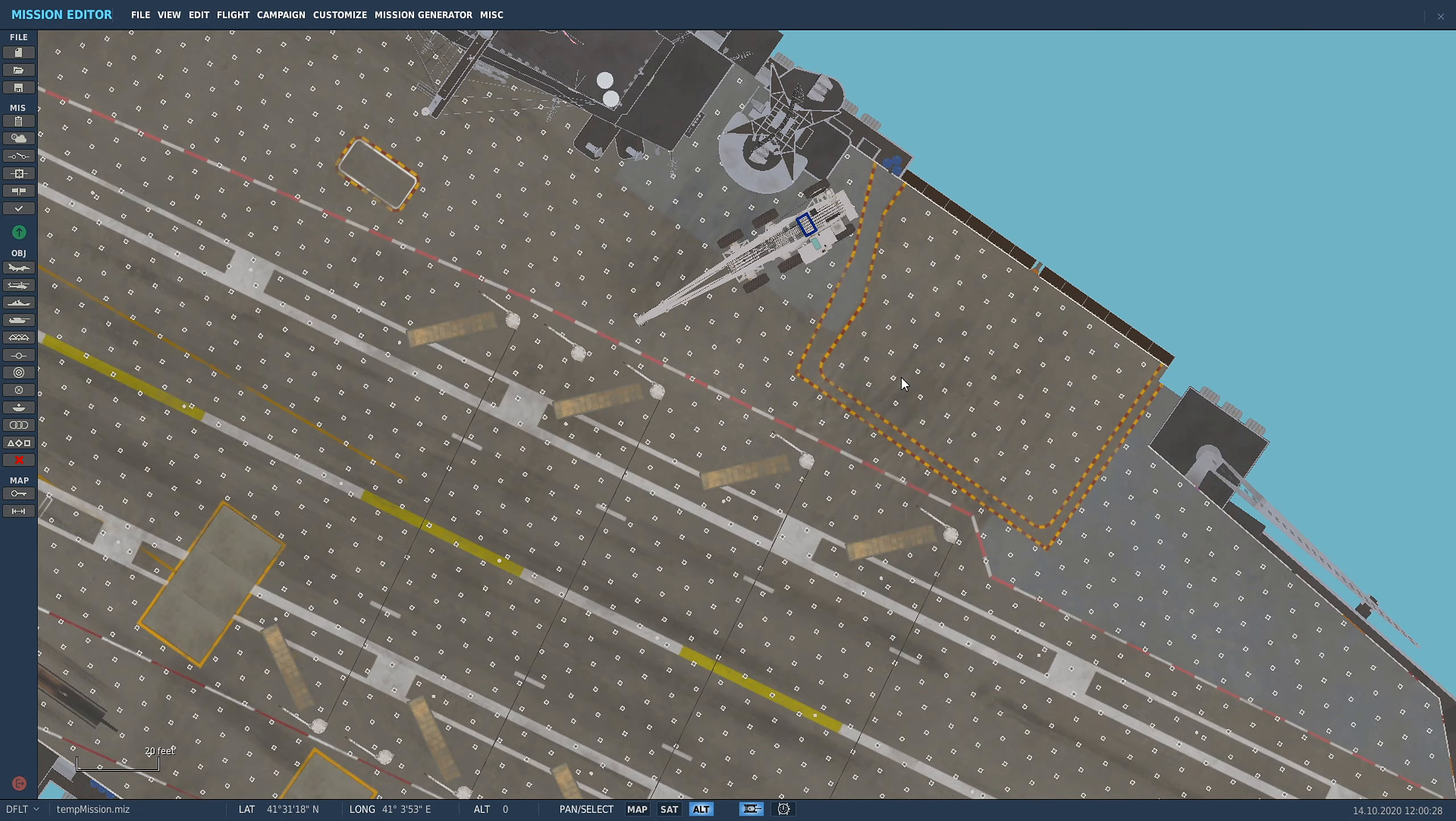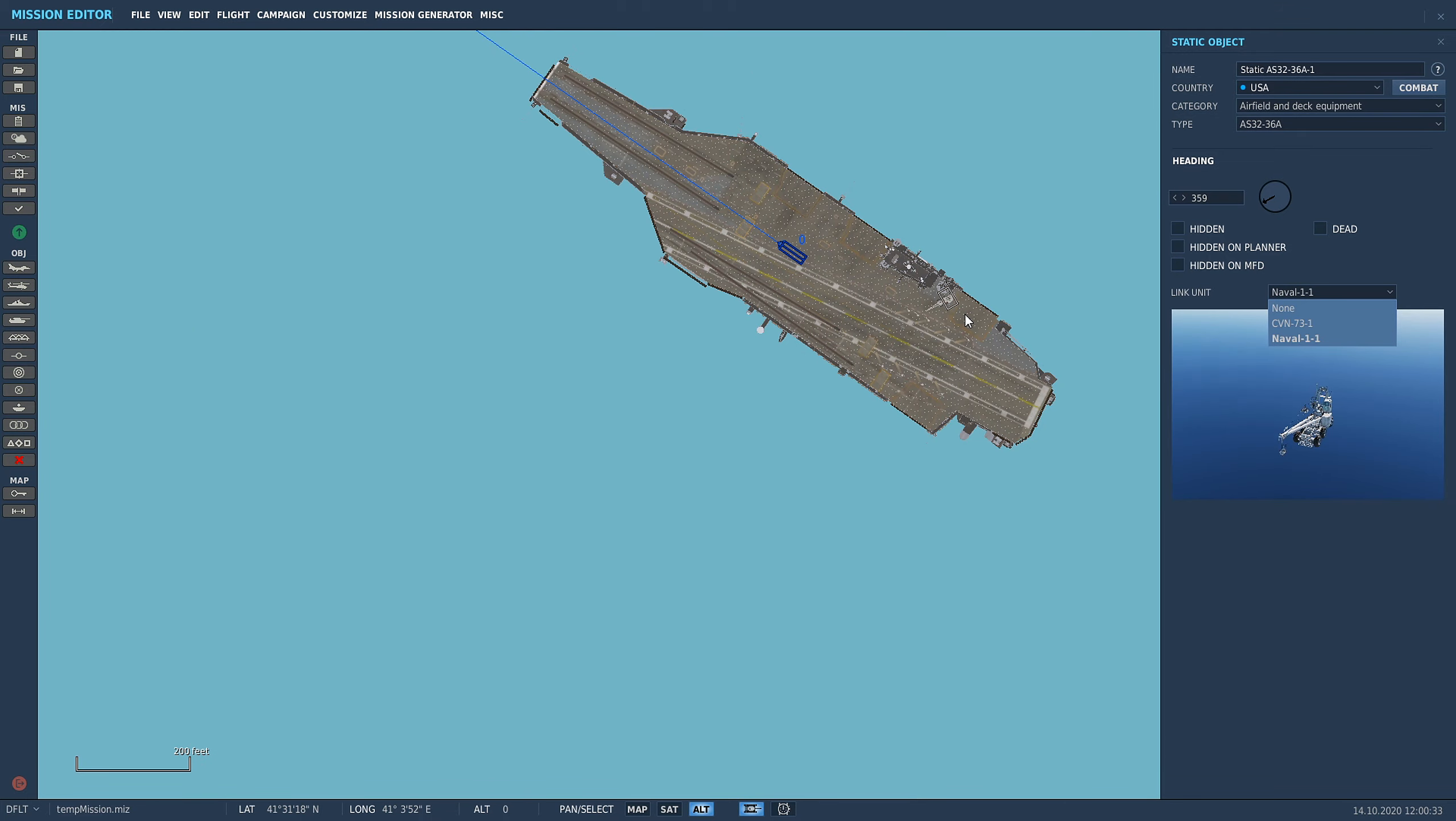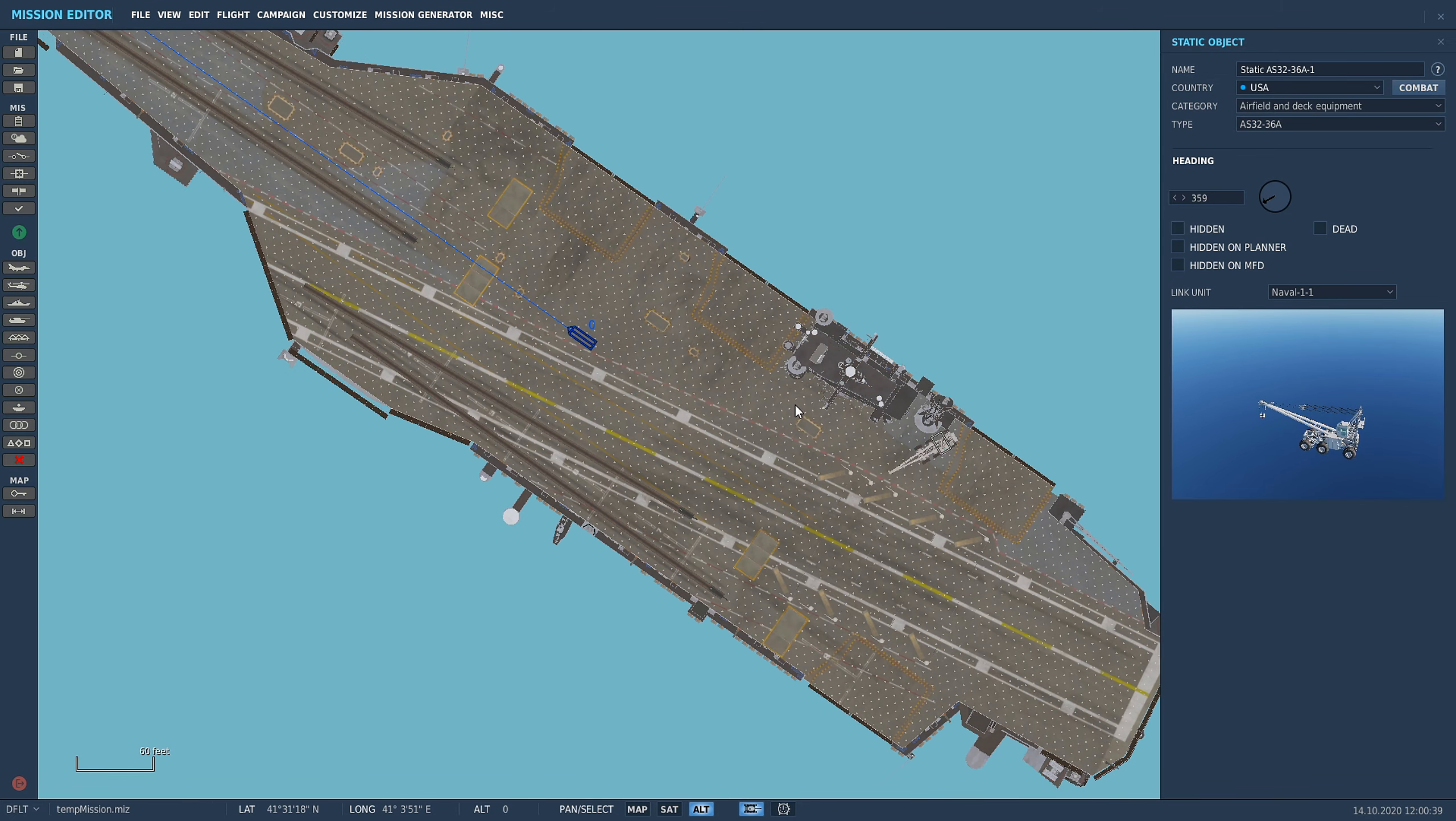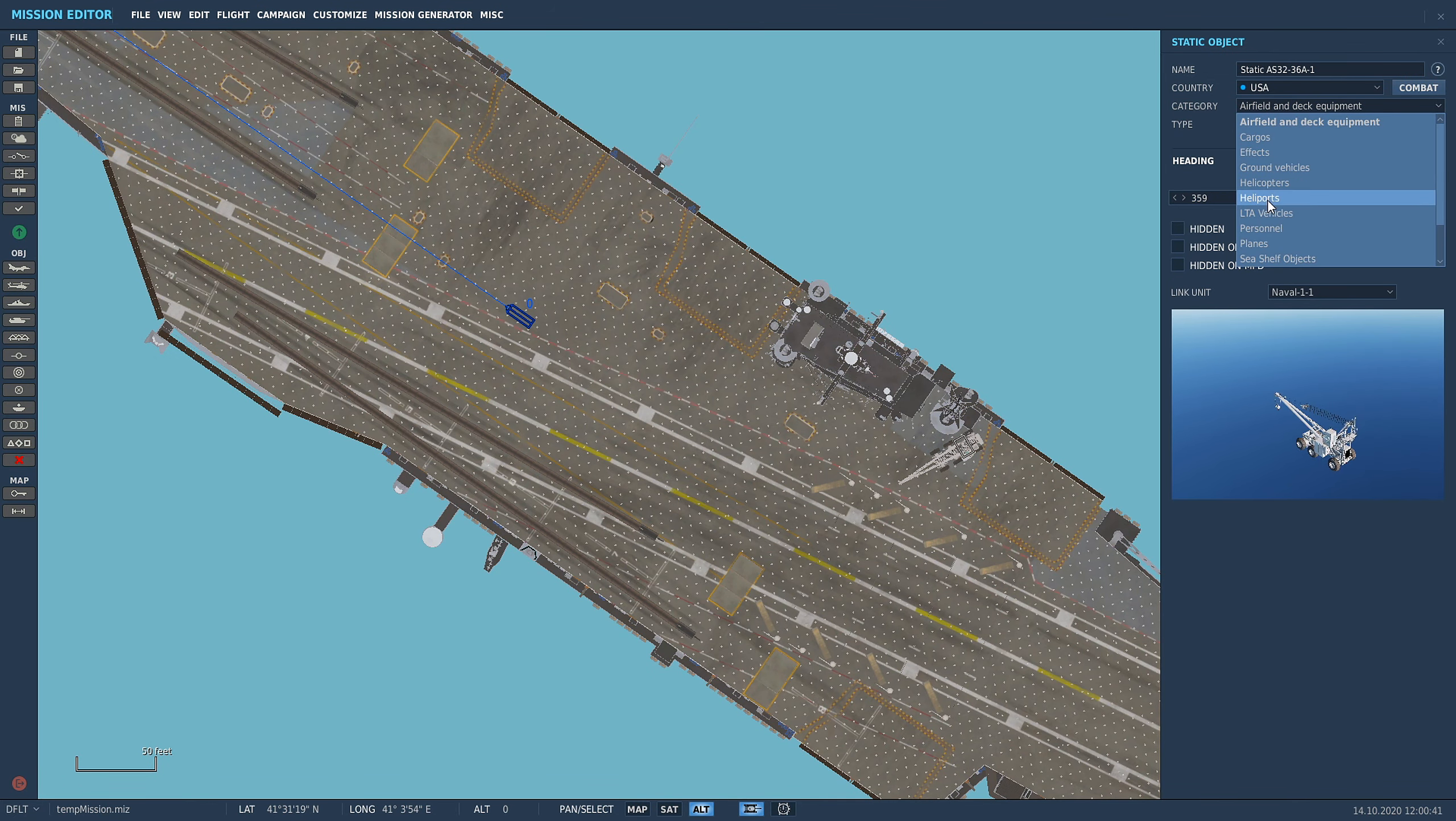So keep that in mind. If you want to put stuff on a ship, hit the link unit and assign it to the correct ship. So if we assign it to CVN-73, that's the wrong one, it would be actually linking it to the other carrier which we don't want to do. We want to make sure it goes to here.